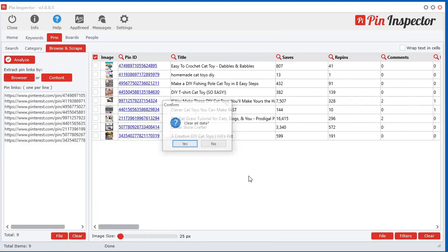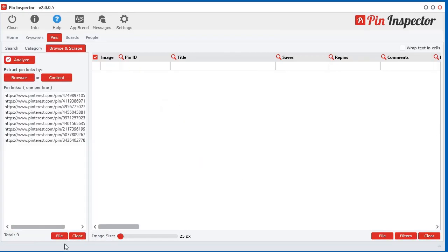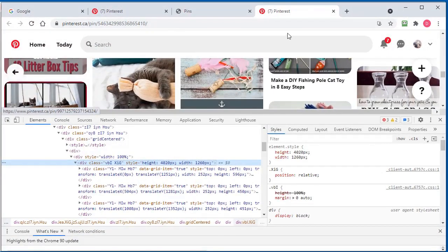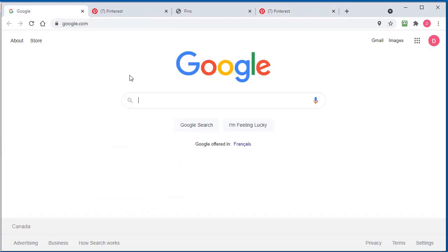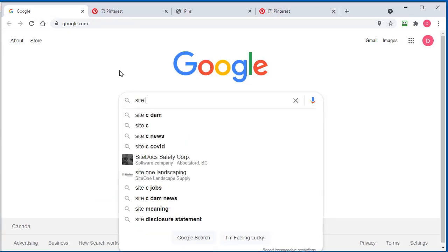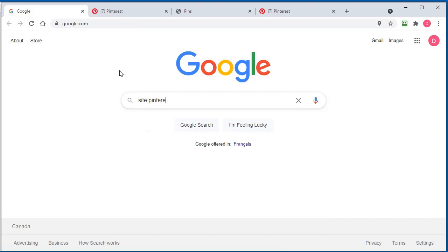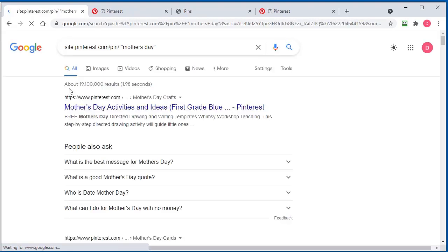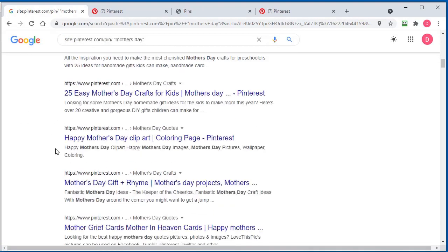Let me show you another example of how this can work. Let's say you're on Google and you're searching Pinterest. If you go site:pinterest.com/pin/ space and type Mother's Day, it found a whole bunch of pins in here.